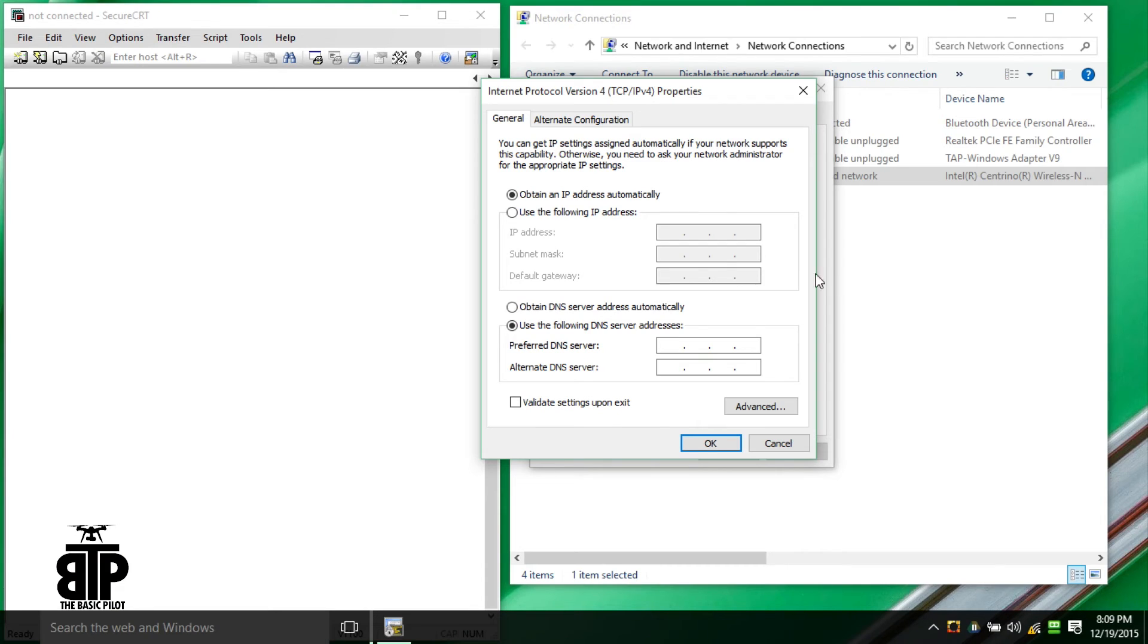Back on your computer, change the IP address for your Wi-Fi card to 10.5.5.1.